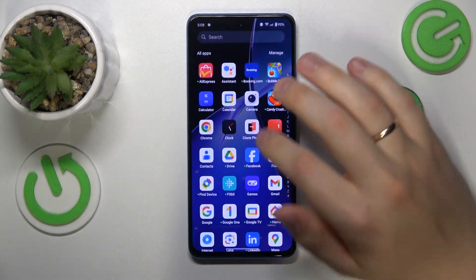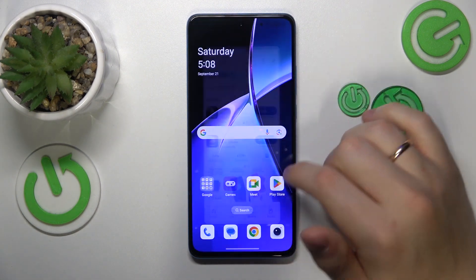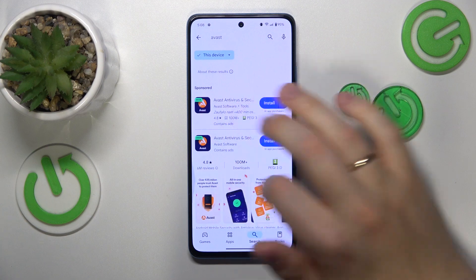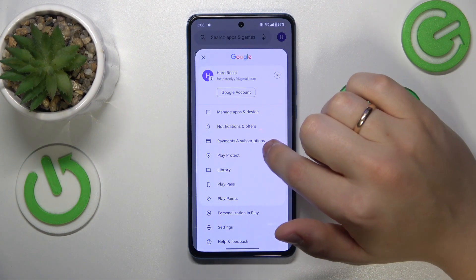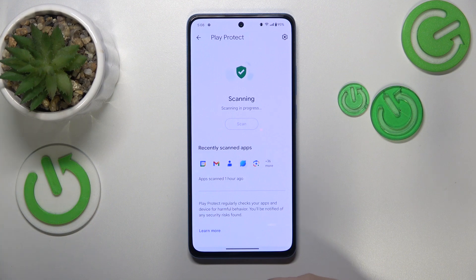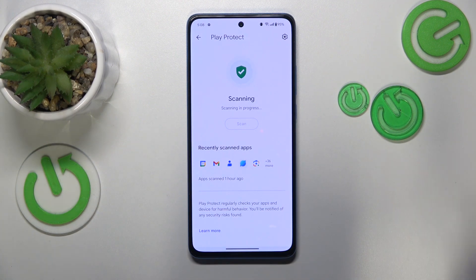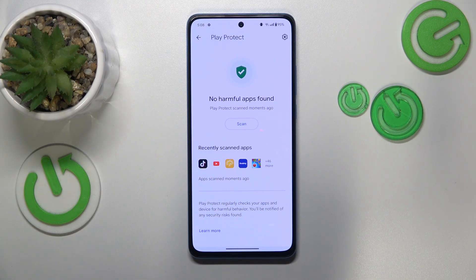You can also launch the Google Play Store, then tap on your profile picture, go into Play Protect, and scan your device for harmful applications. If this tool finds any, make sure to uninstall them right away.